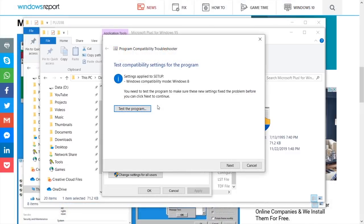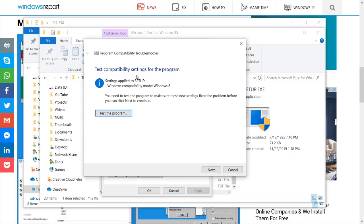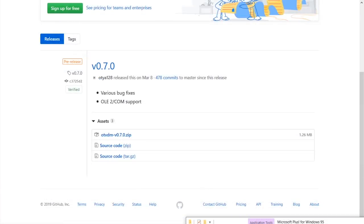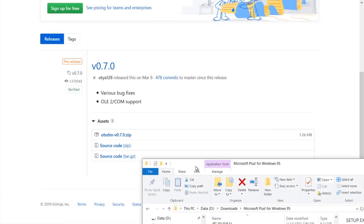So we ran the program compatibility troubleshooter, and for some reason it wants to put the Windows compatibility mode to Windows 8, which I know is not going to actually do anything. All right, so yeah, a slight change of plans here.